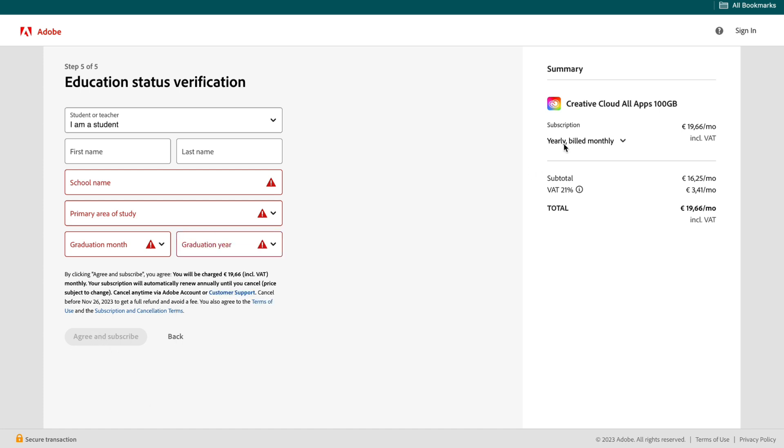After doing that you will be subscribed to the Creative Cloud at a reduced rate of $20 per month. That's how to get a student discount on the Creative Cloud.